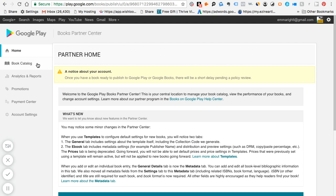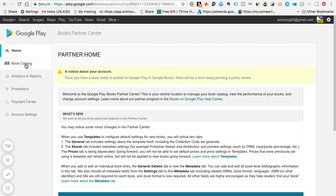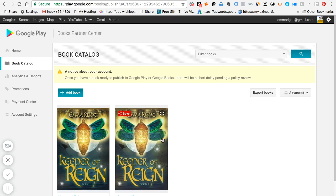On the left hand side it says book catalog, analytics and report, promotions, payment center, and account setting. So book catalog is where you need to add your new books. Select the add books tab and then follow the prompt.